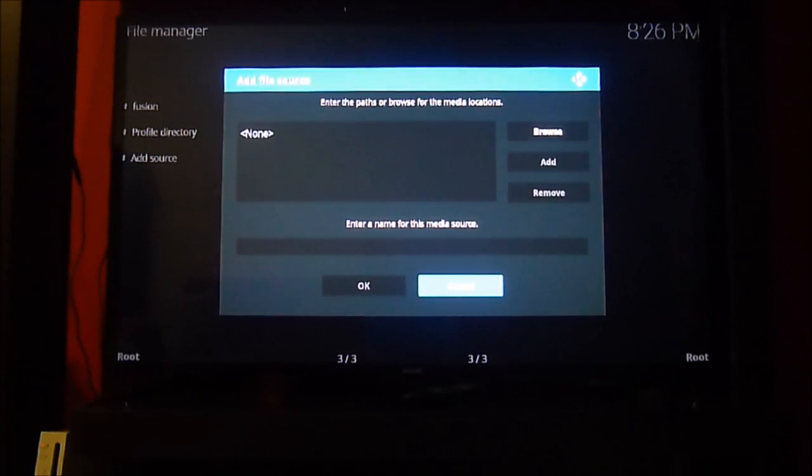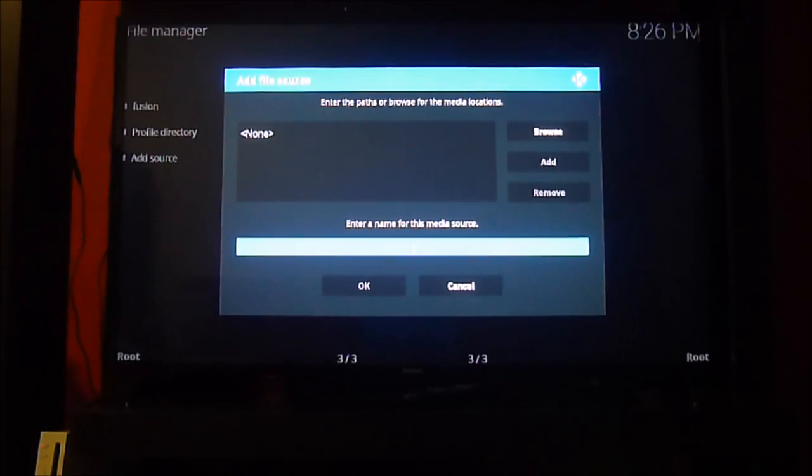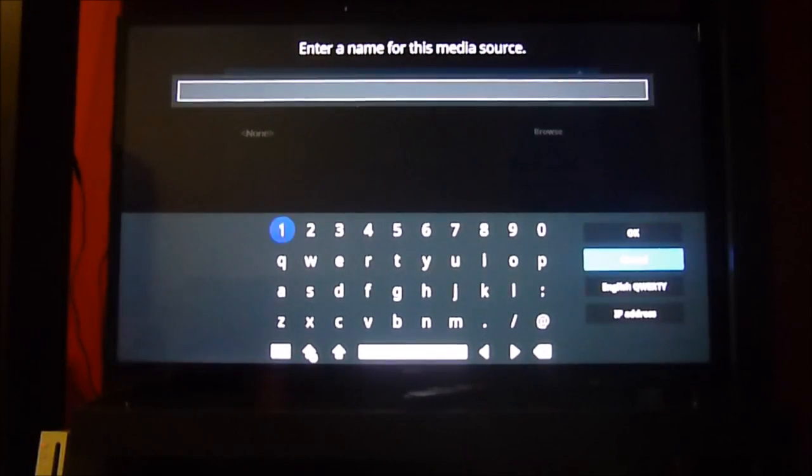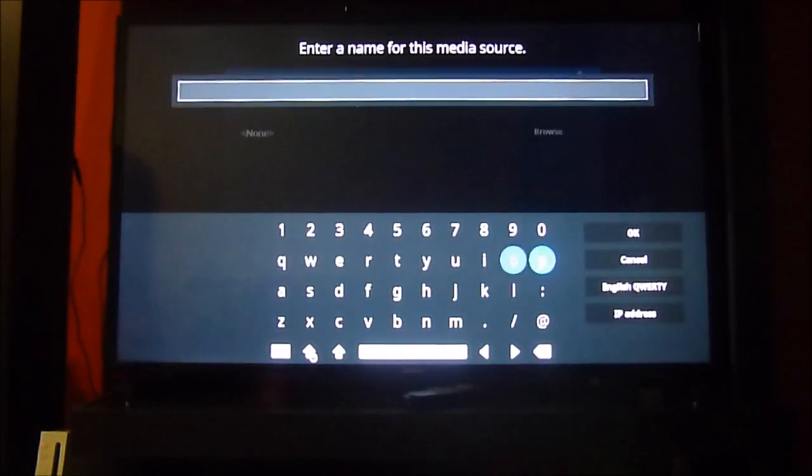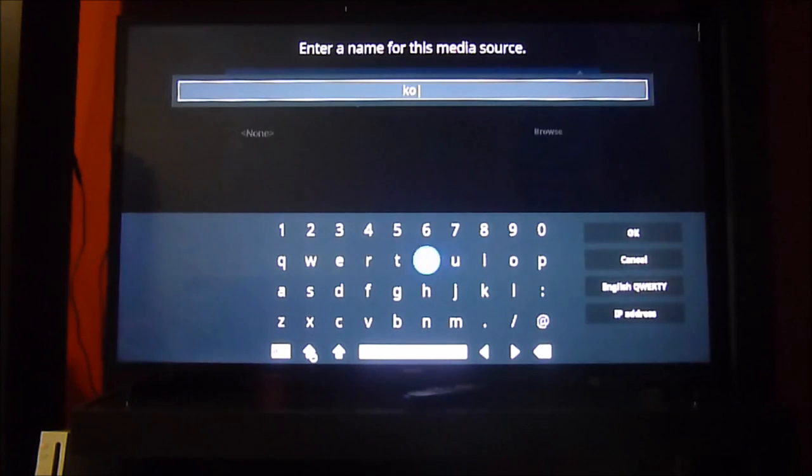If you already have Fusion installed from a previous version, keep it because if you delete it you will not be able to recover it unless you make use of this tutorial we are showing you.